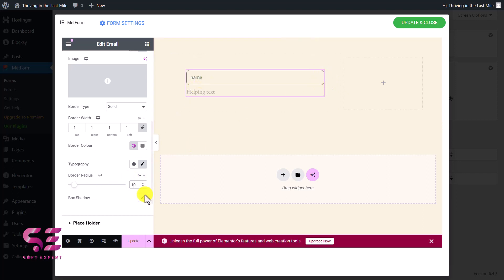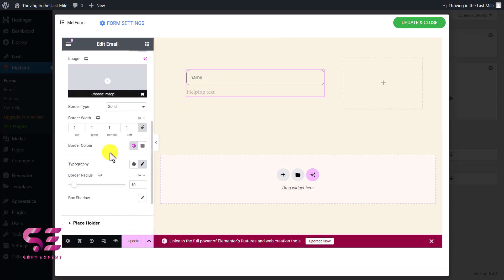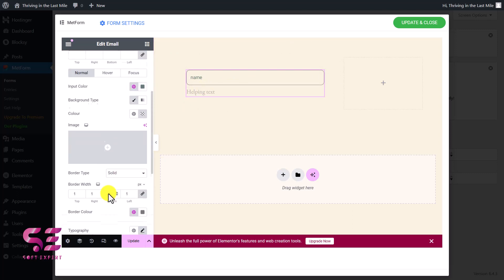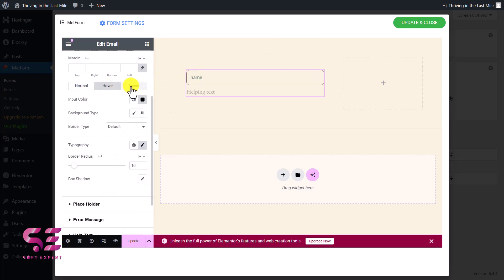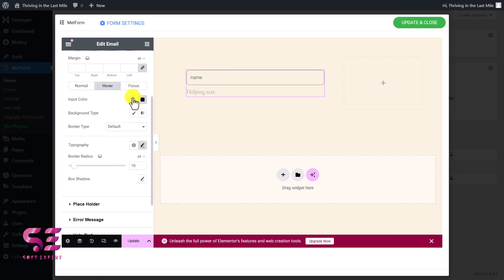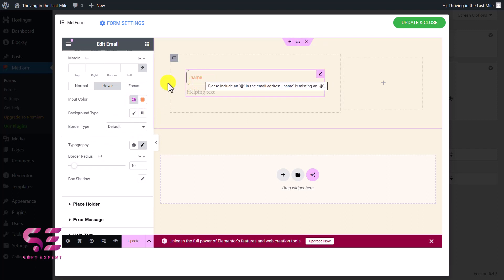If you want to give the field a shadow, just click on it and give it some shadow. You can also change the hover color and focus color. For hover, I'll choose a specific color — now on mouse hover, the field will change its color.